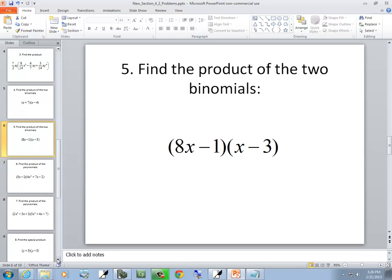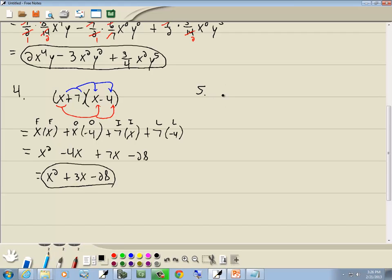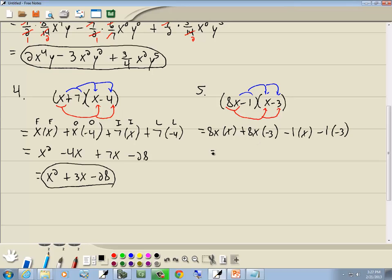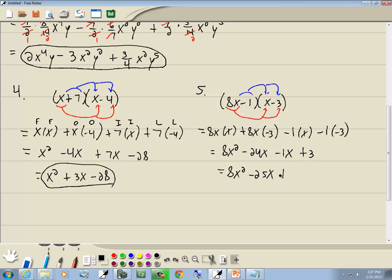Now let's take a look at this one: 8x minus 1 times x minus 3. It's a binomial times a binomial again. We'll take 8x and multiply it times every term, then take negative 1 and multiply it times each term. So: 8x times x is 8x squared, 8x times negative 3 is negative 24x, negative 1 times x is negative x, and negative 1 times negative 3 is positive 3. Combining like terms: negative 24x minus x is negative 25x plus 3. And that's our answer.